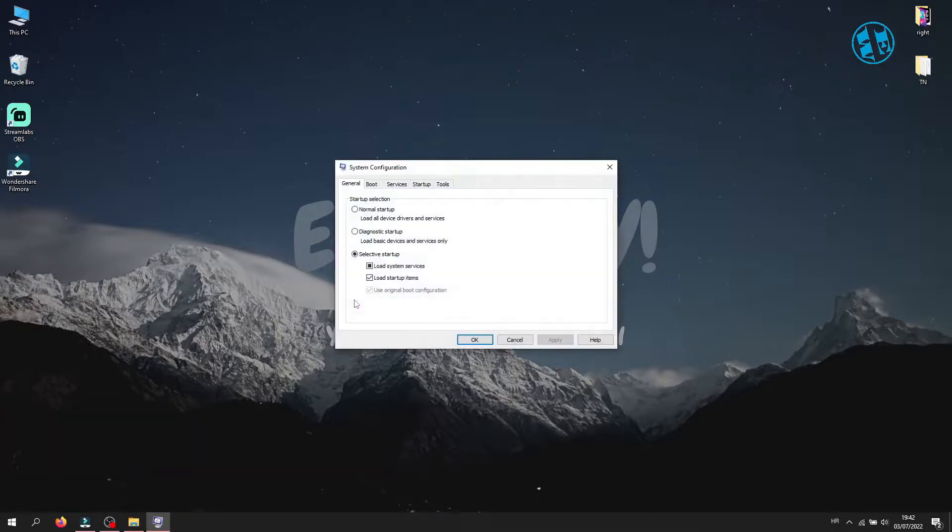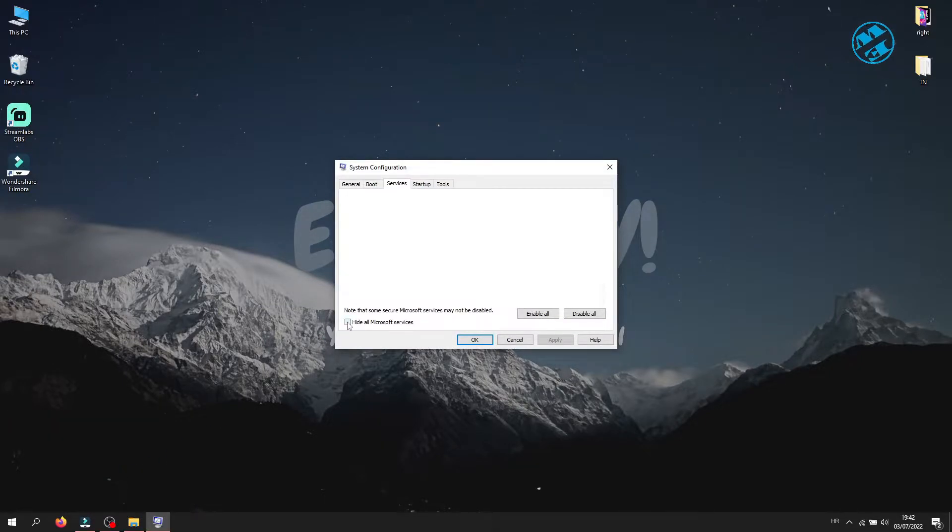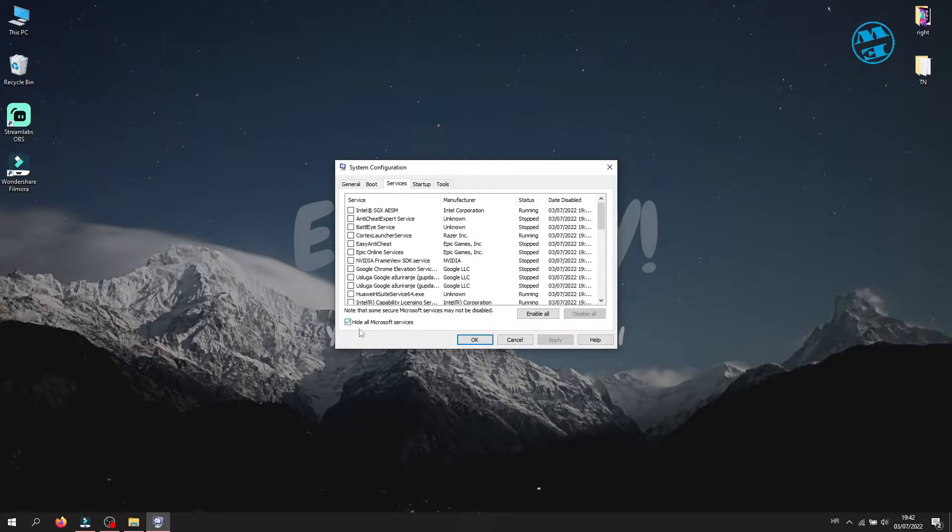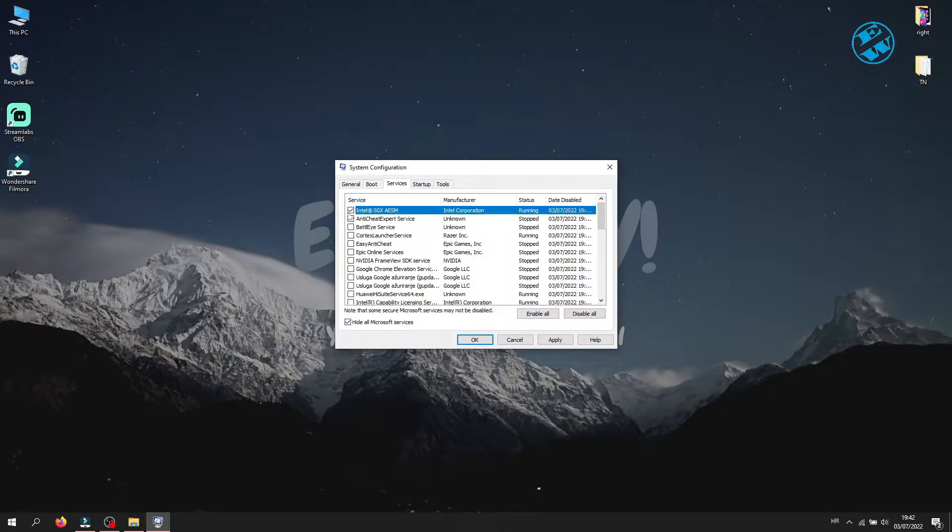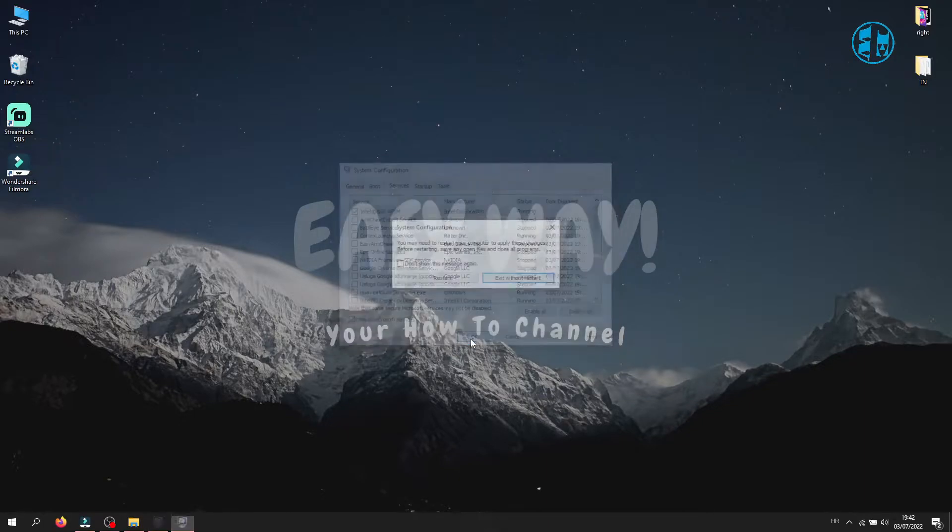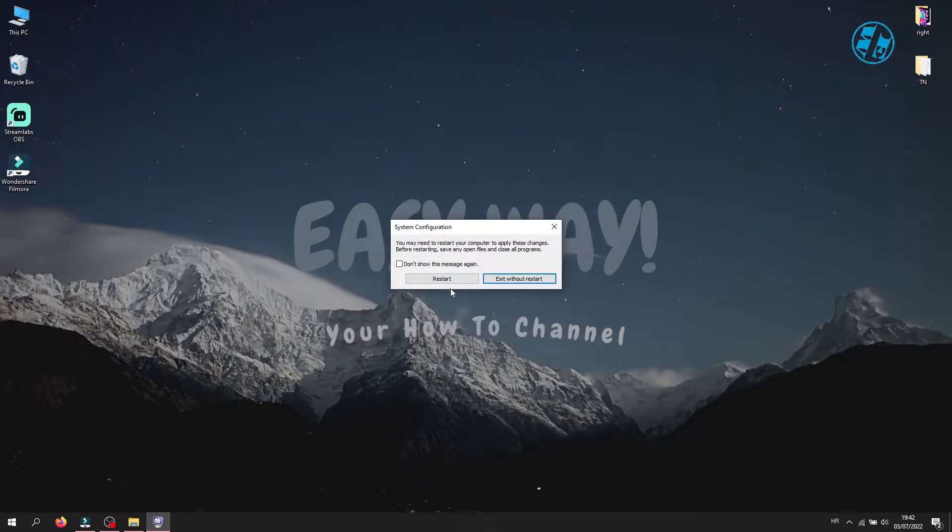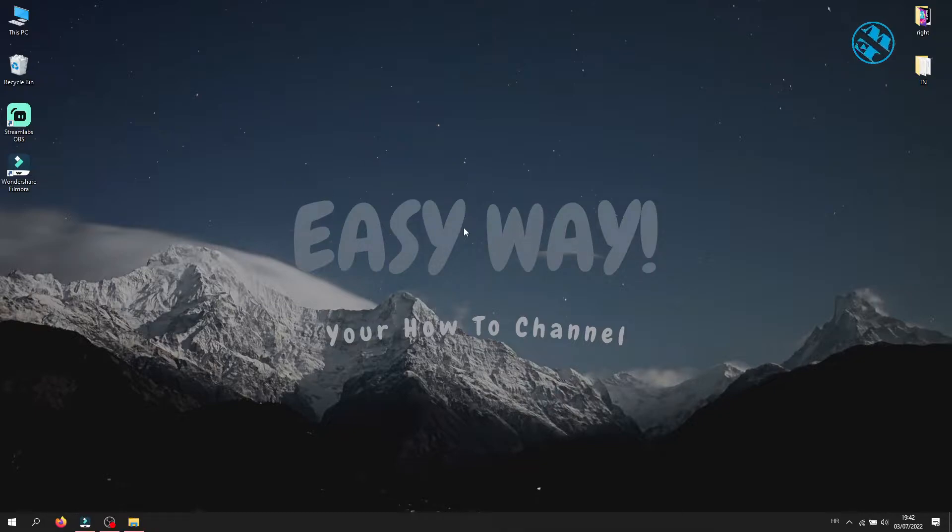If the game works, it means that some of the programs listed here is interfering with Fall Guys and preventing it from launching normally. So if the game launches, you will come here again and enable one by one app from the list, restart Windows after that, and launch Fall Guys until you find out what app is causing the launch failure. Then you can decide if you want to uninstall it or just disable it from launching with Windows.